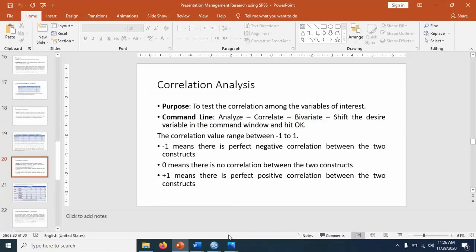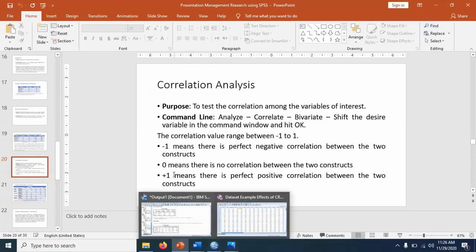Next is correlation analysis. Correlation means the relationship between two variables. It is an example of descriptive analysis. A lot of studies are correlational in nature.